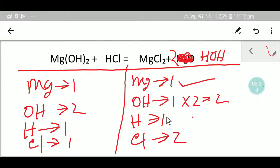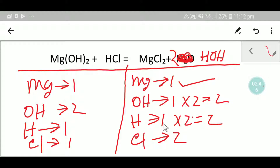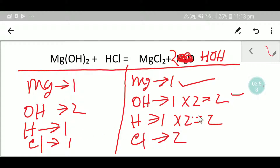If you place a two there, then you are getting two hydrogen. So you need to update your hydrogen count. We already have two hydroxide. Now compare: magnesium is one to one, so balanced. Hydroxide is two to two, so hydroxide is also balanced.